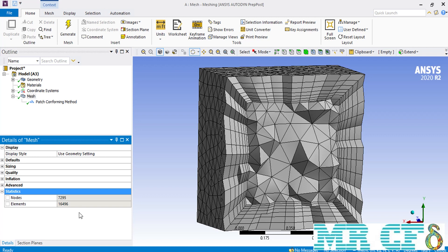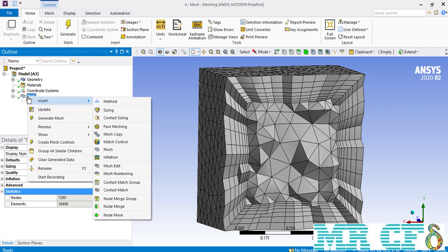inside your computational domain. Now, in this session, we talked about the global settings inside the ANSYS meshing software.